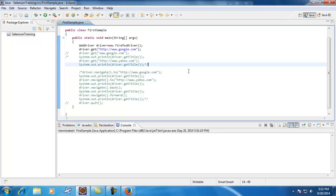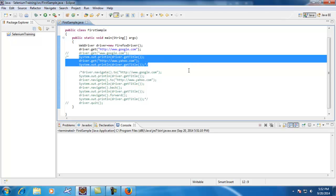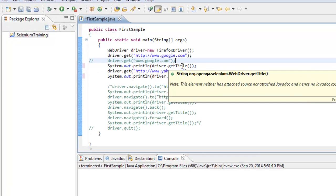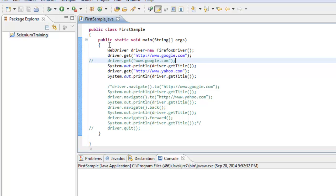Let me show you that you can use driver.get as many times as you want with the same WebDriver instance. Here, first I'm navigating to google.com and printing the title of that browser. After that, I'm navigating to the Yahoo site in the same browser instance and it will print the title of Yahoo.